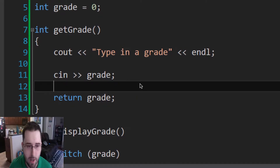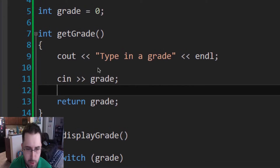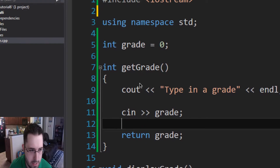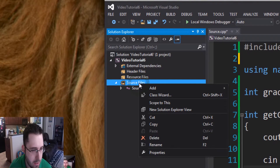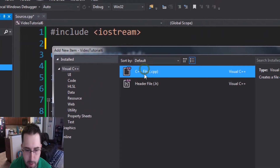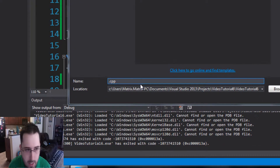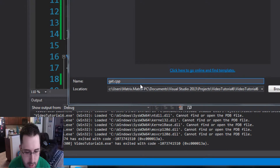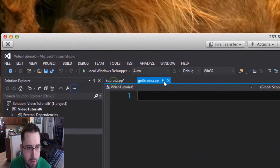The next thing we're going to talk about is how to take your different functions and put them into separate .cpp files. We're going to start with int getGrade and put it in a separate .cpp file. Go to Source Files, right-click, go to Add New Item, make sure cpp file is selected, and name it getGrade.cpp, then hit Add.